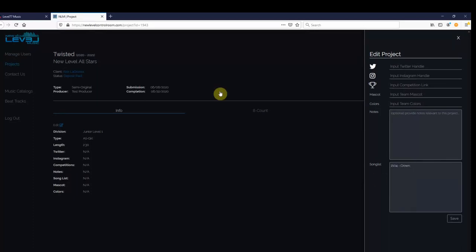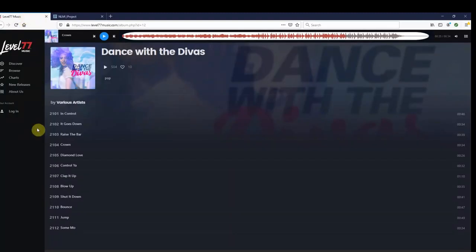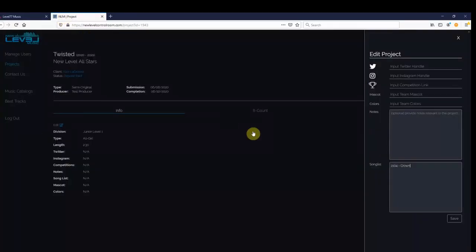I think I'd like to add one more song from this website, so let's go back, find another song, and add that to the list as well. This time, it's song Bounce, ID number 2110.